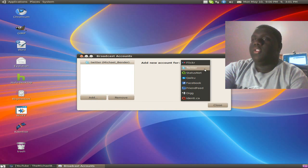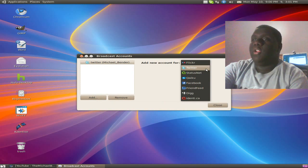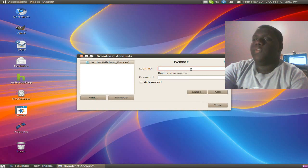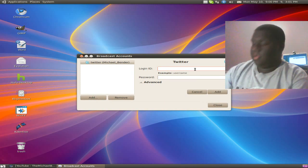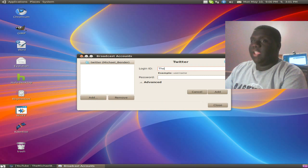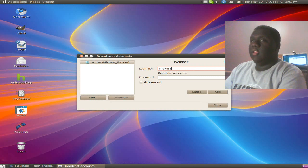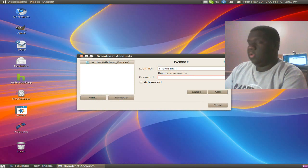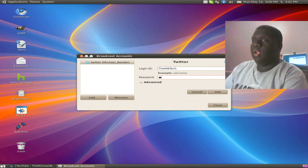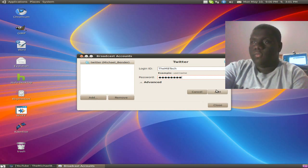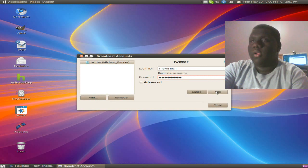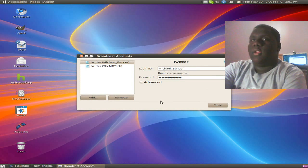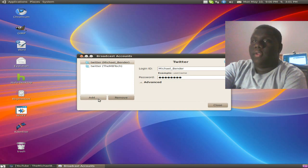We're going to click add again, and you can choose out of these options. But I'm going to do my other Twitter, which is for my DMV tag. And there we go.